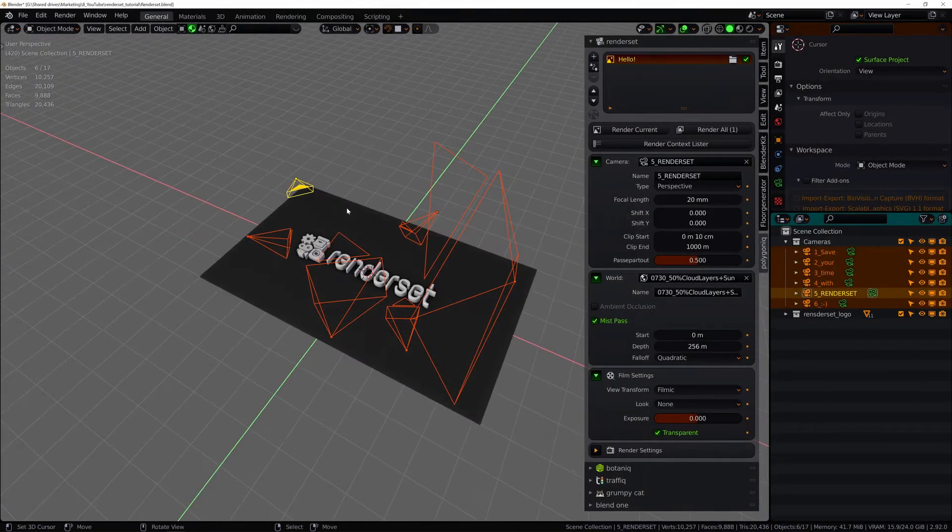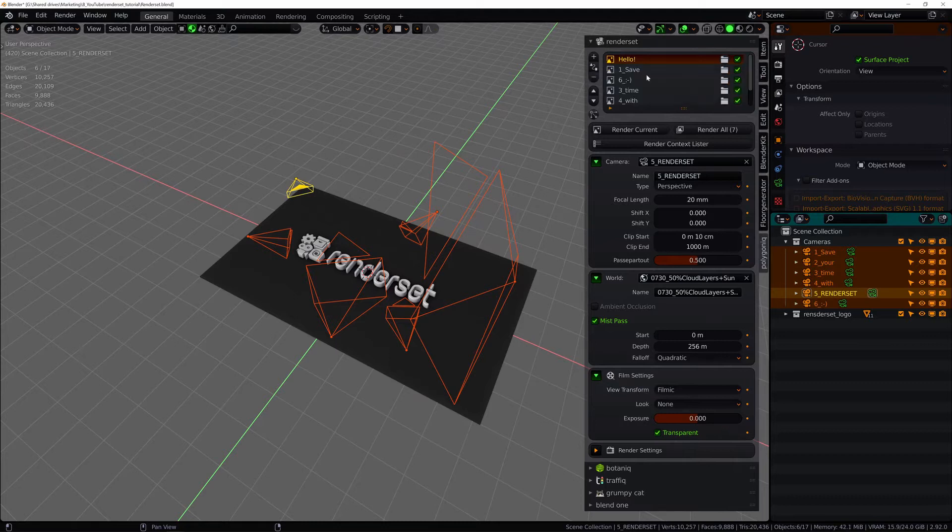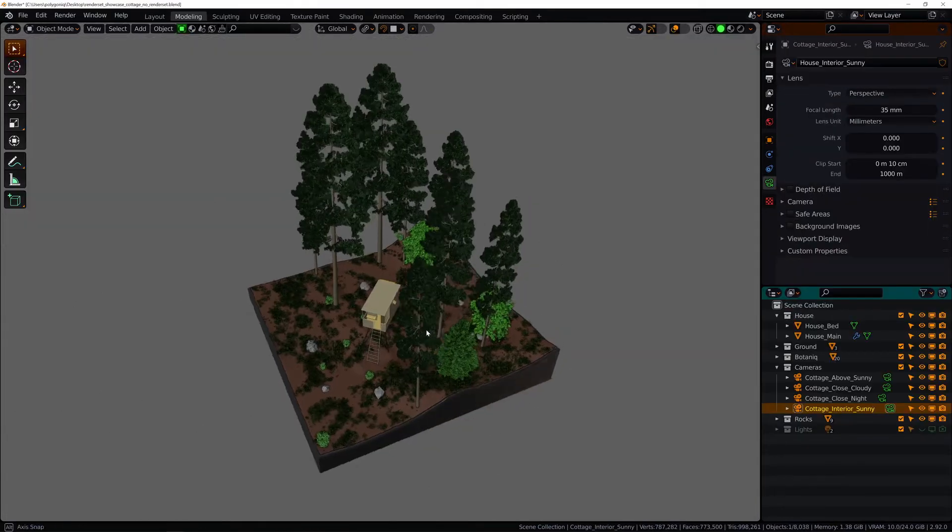Hi there, I'm Karl from Polygonic and this is an introduction to RenderSet and its basic usage.